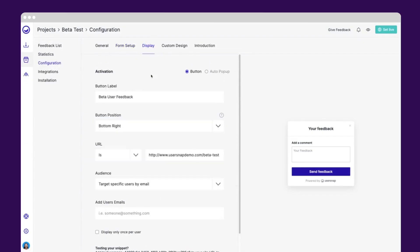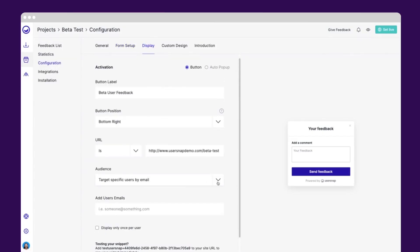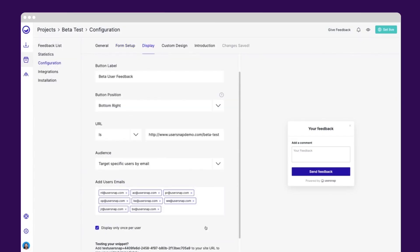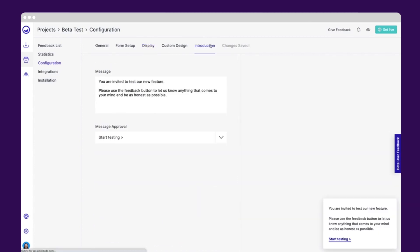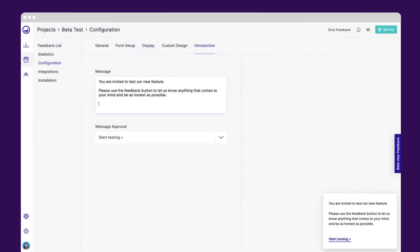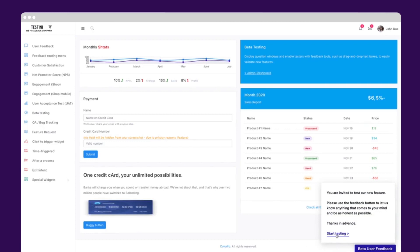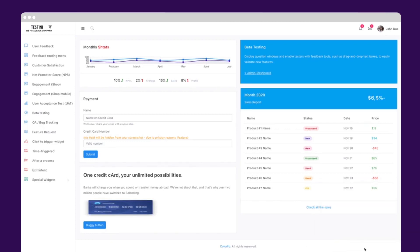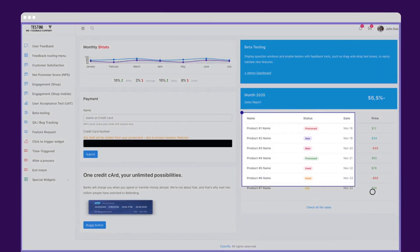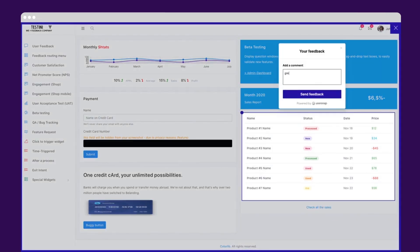Set up the beta testing widget for your most forward-thinking users to see how they react with 90% ready features. Add an intro note to guide the process. Getting early feedback means more flexibility, and that leads to greater product-market fit.